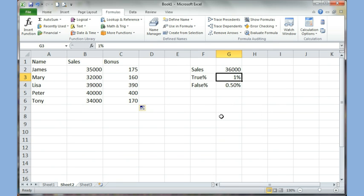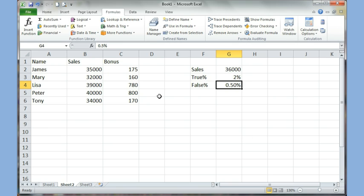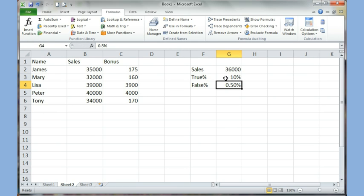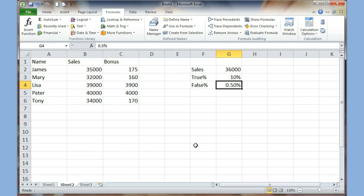The benefit now is that if I come here and change the true percent to 2, the bonus numbers automatically update — they become 780 and 800. If I'm generous and type 10 percent, then people who sold more than 36,000 get 10 percent. I can also change the false percent from 0.5 to 1 percent and they'll get 1 percent. This is really useful with absolute reference because I only have to change values in one place rather than multiple places.